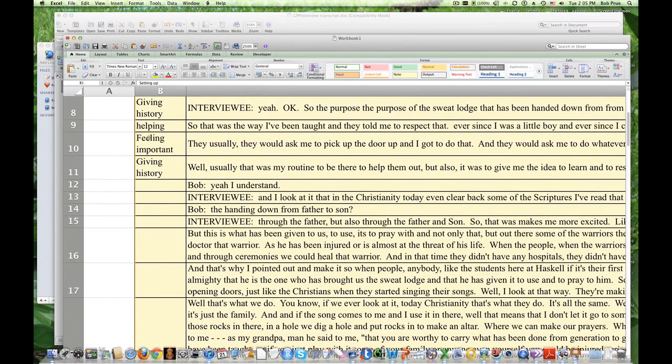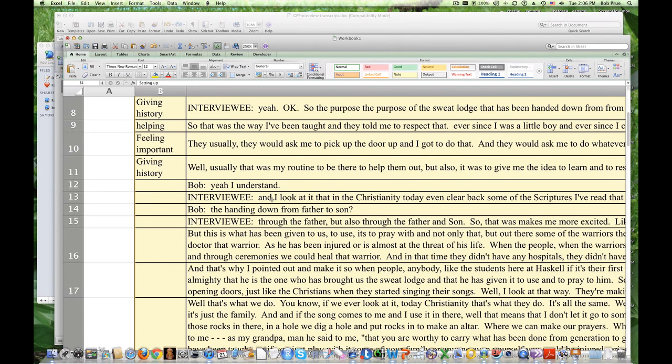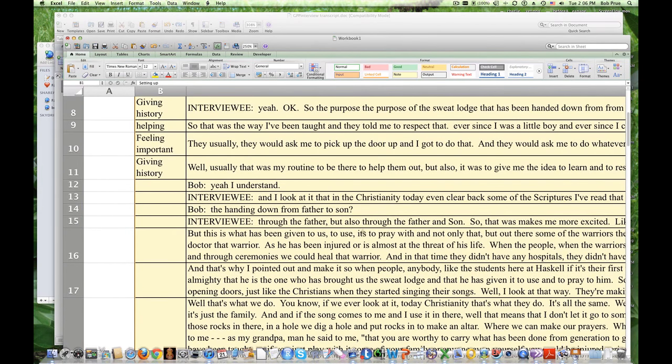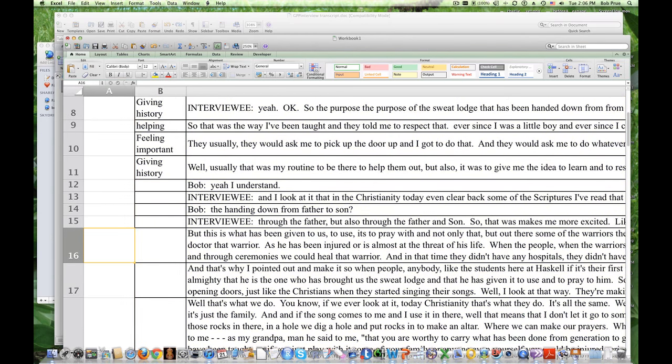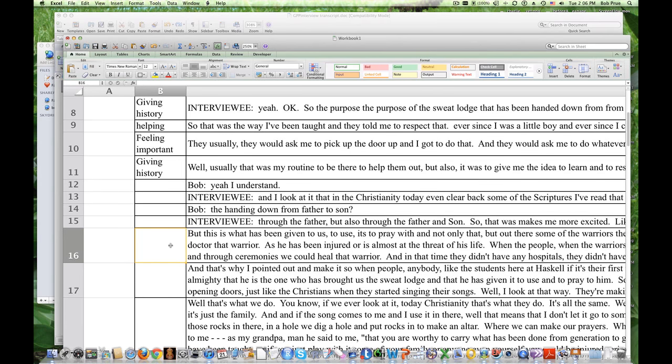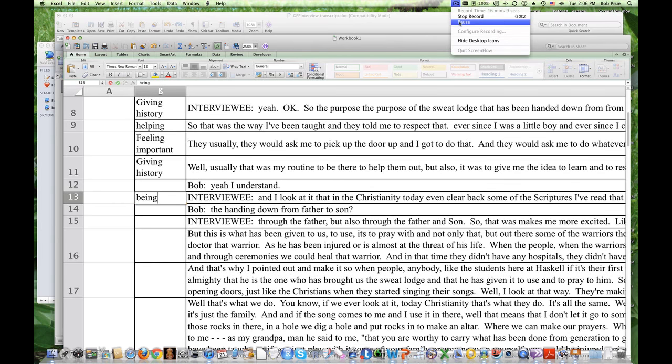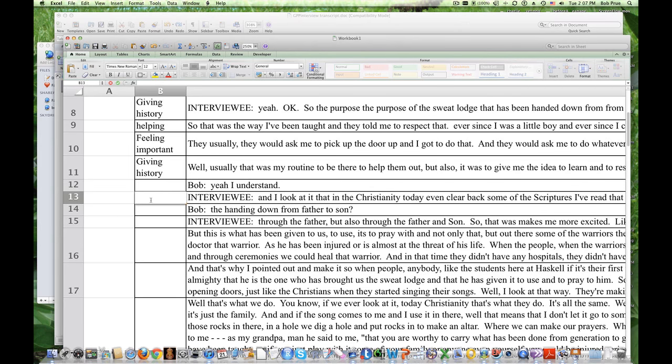Okay. Now, as I said earlier, this giving history, had I started to type that in, it would have started to auto-fill. So, this is what I don't like about working on it in Excel, is that it tends to kind of be a little bit more volatile. So, I look at that in Christianity Today, even going back some of the scriptures, I've read that. So, he's telling me a little bit about the similarity to other religions. And I look at it that in the Christianity Today, even clear back some of the scriptures, I've read that. So, I'm going to call that comparing. Comparing his religion to Christianity.